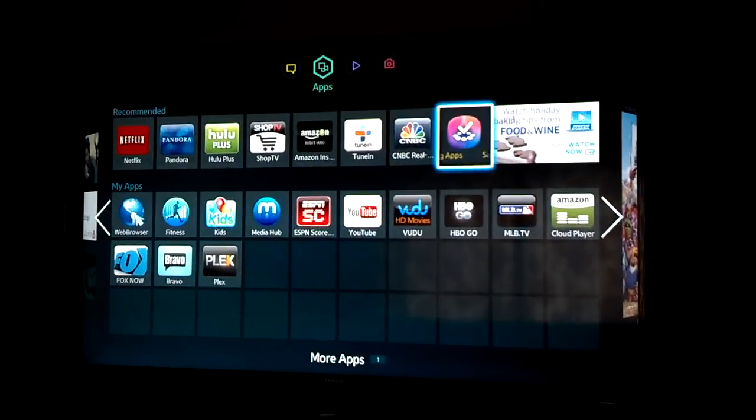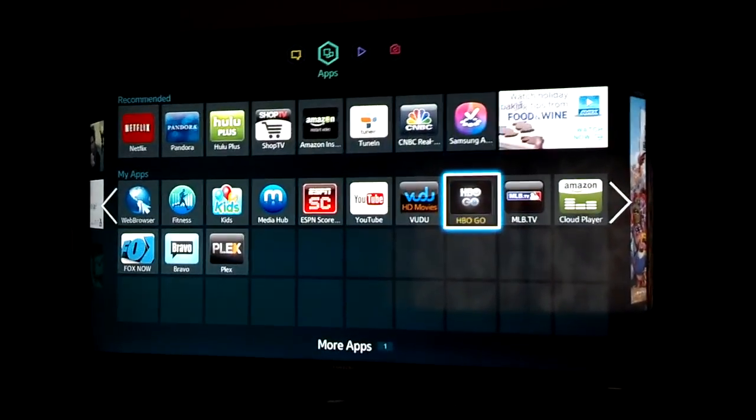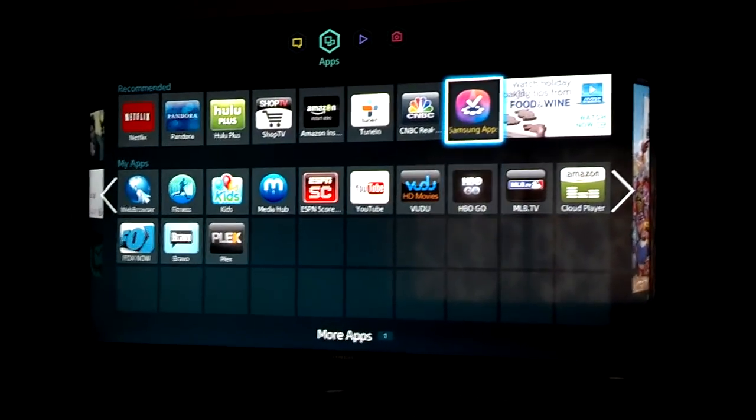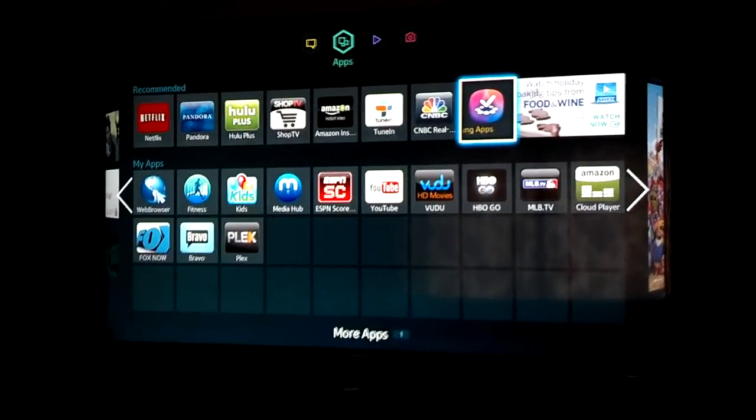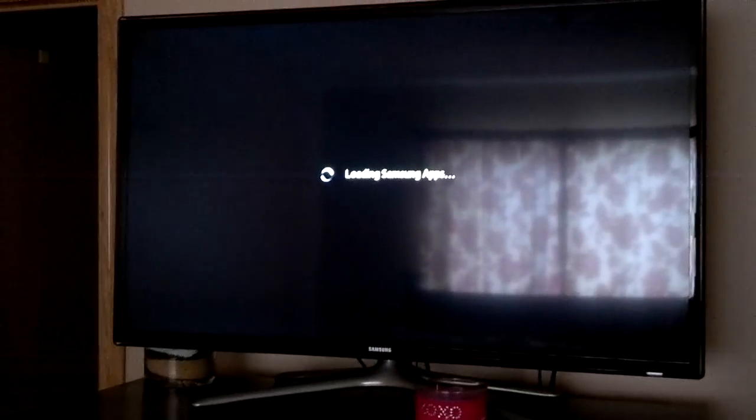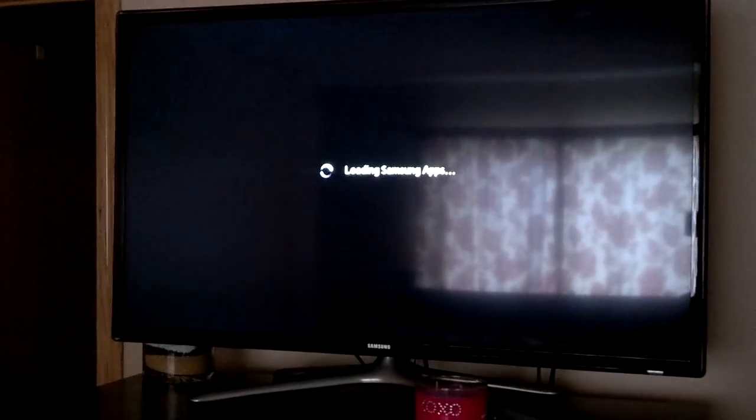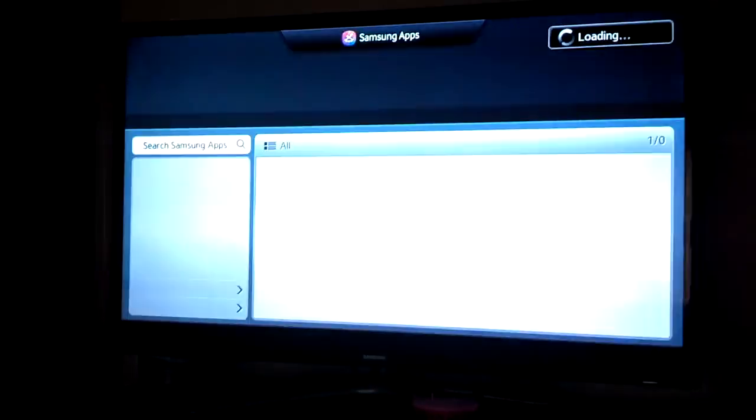You're going to want to select this application right up here to search for more apps. You're going to push enter on your remote control to select that. That's the button in between the arrows.